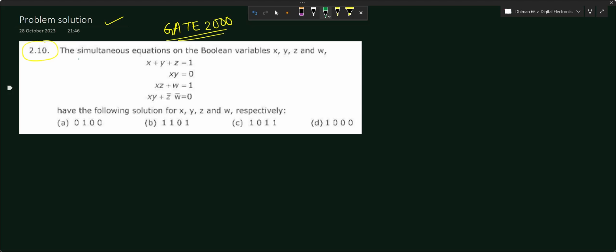From here we can see simultaneous equations on the boolean variables x, y, z, and w. We are given four different boolean variables: x, y, z, and w. Using these four equations, we have to find out the values of x, y, z, and w that will satisfy all four given equations.